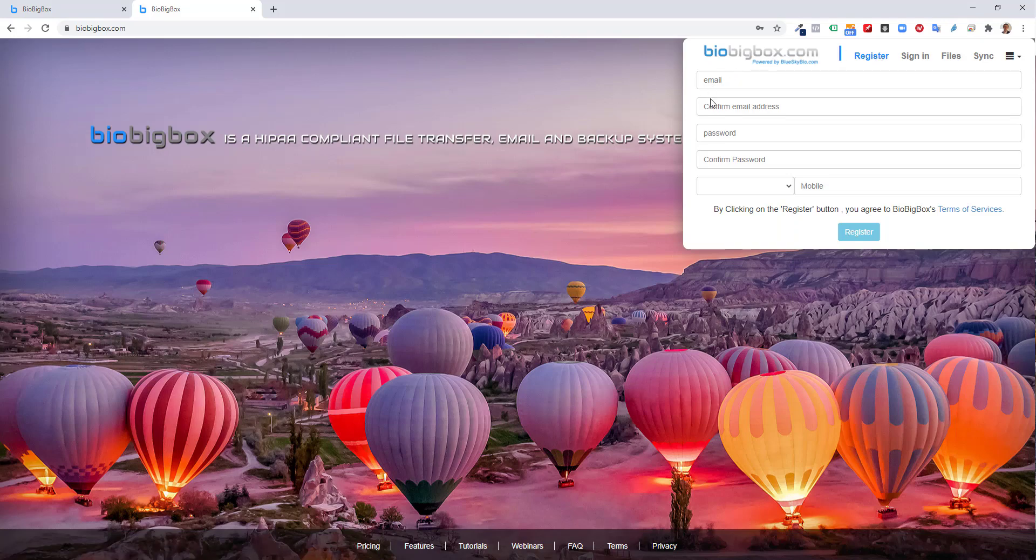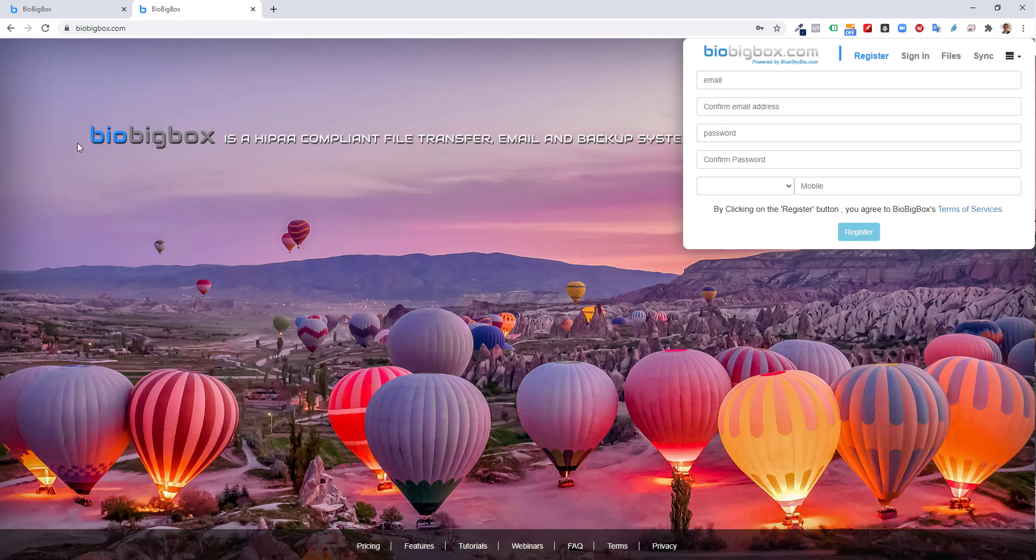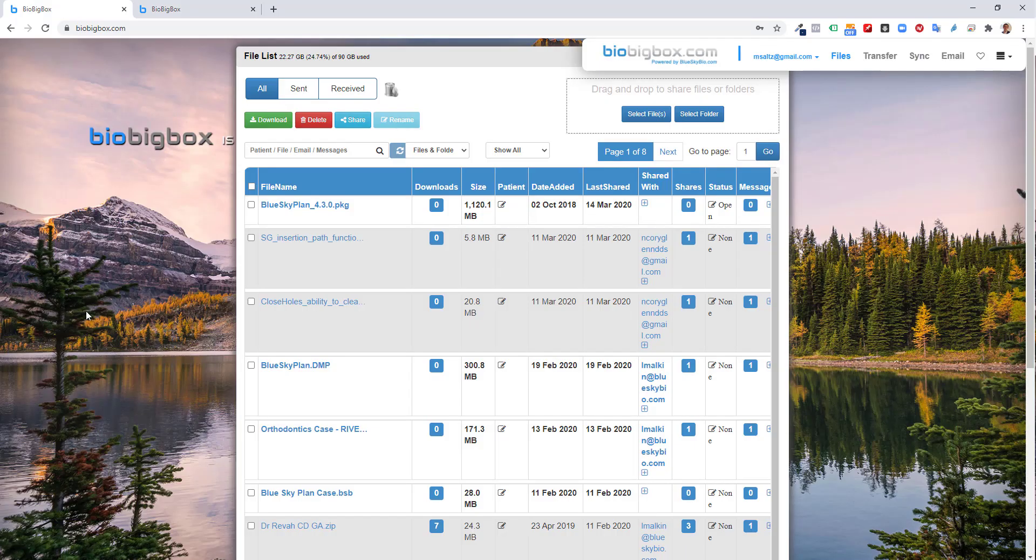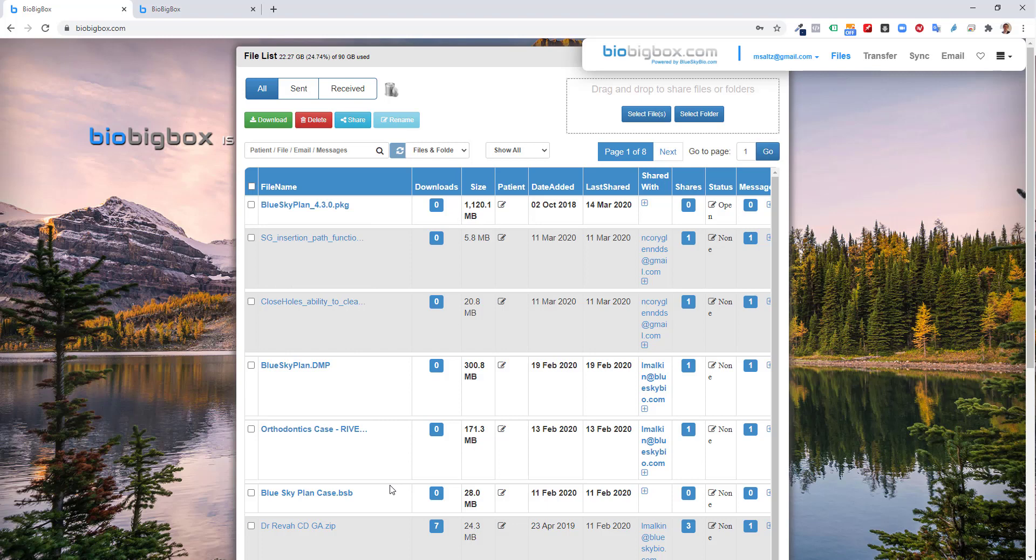Setting up an account is just putting in your email address, creating a password, and entering your cell phone number. You click the registration button, and you're good to go. Here we see my account. I'm logged into msaltz.gmail.com. These are my files that I've already uploaded and or shared with other users.